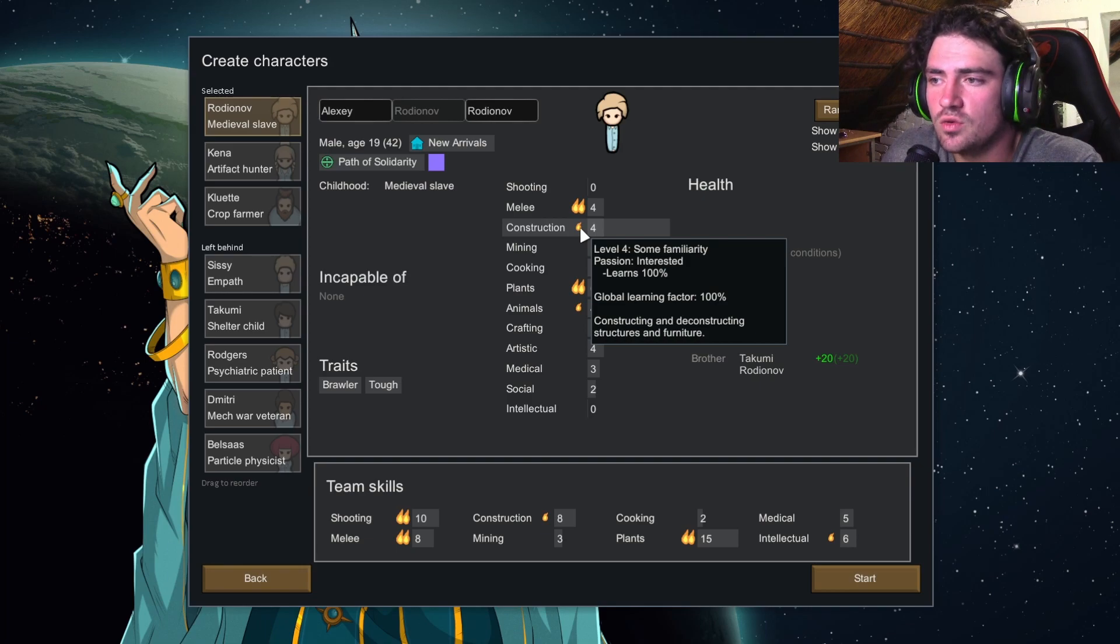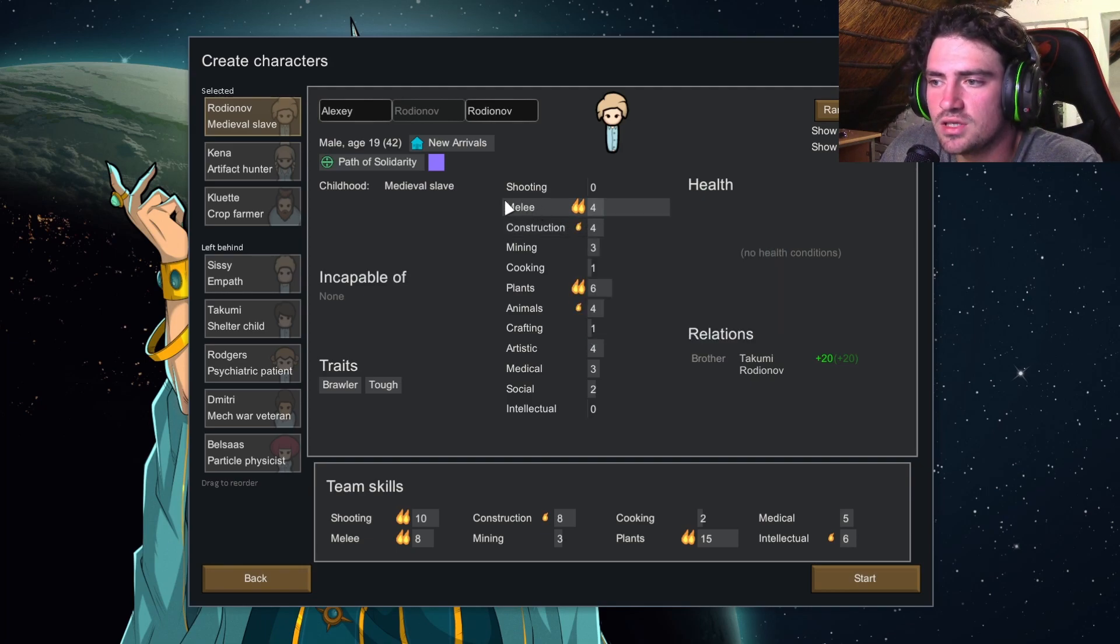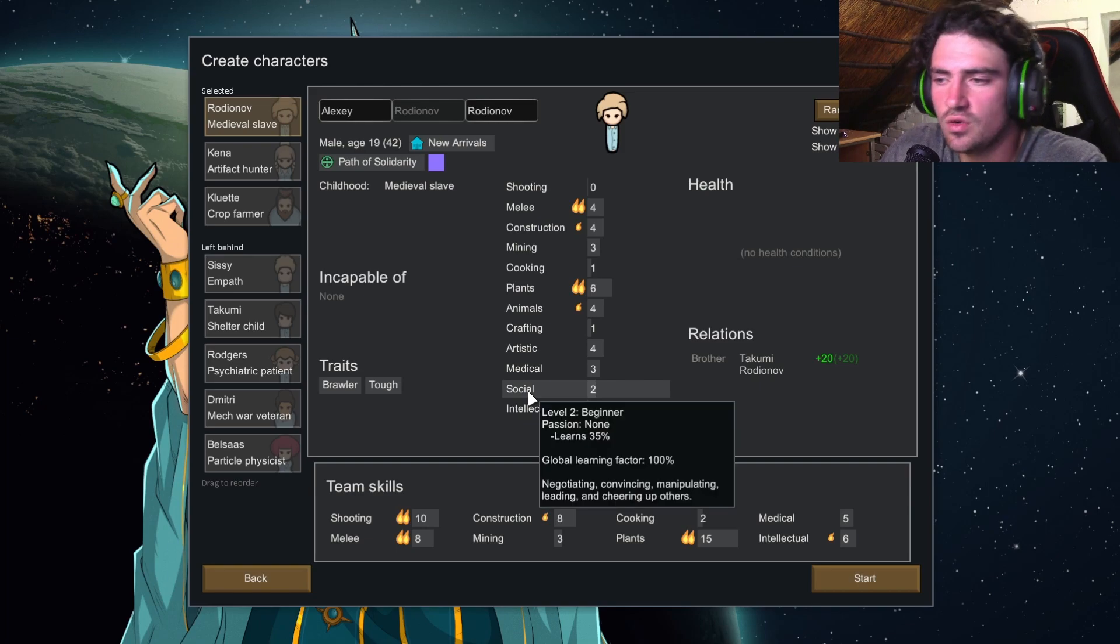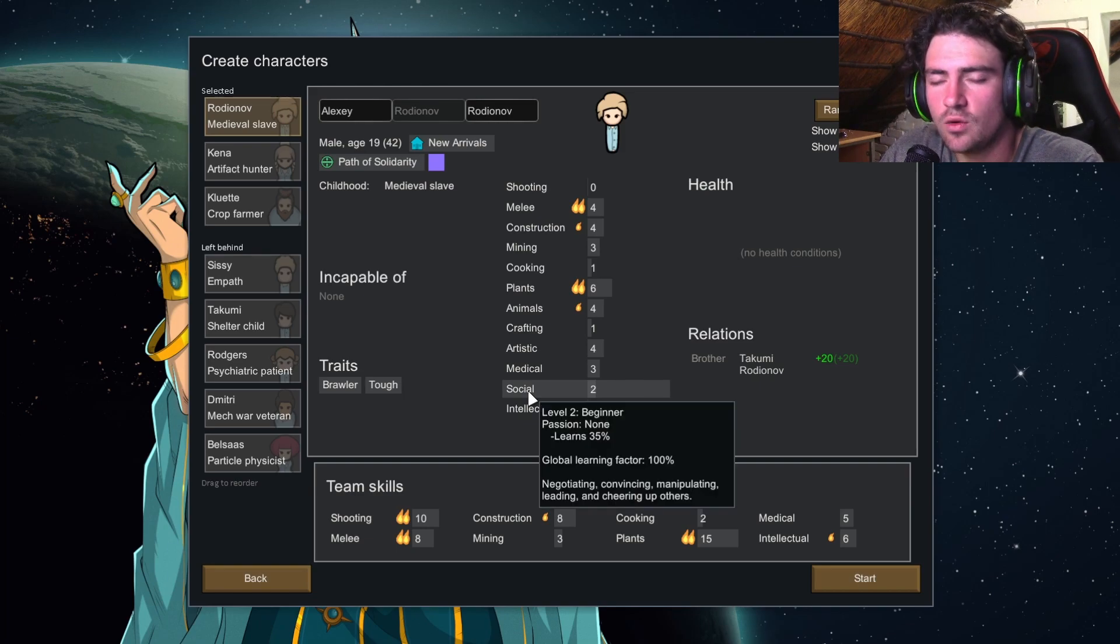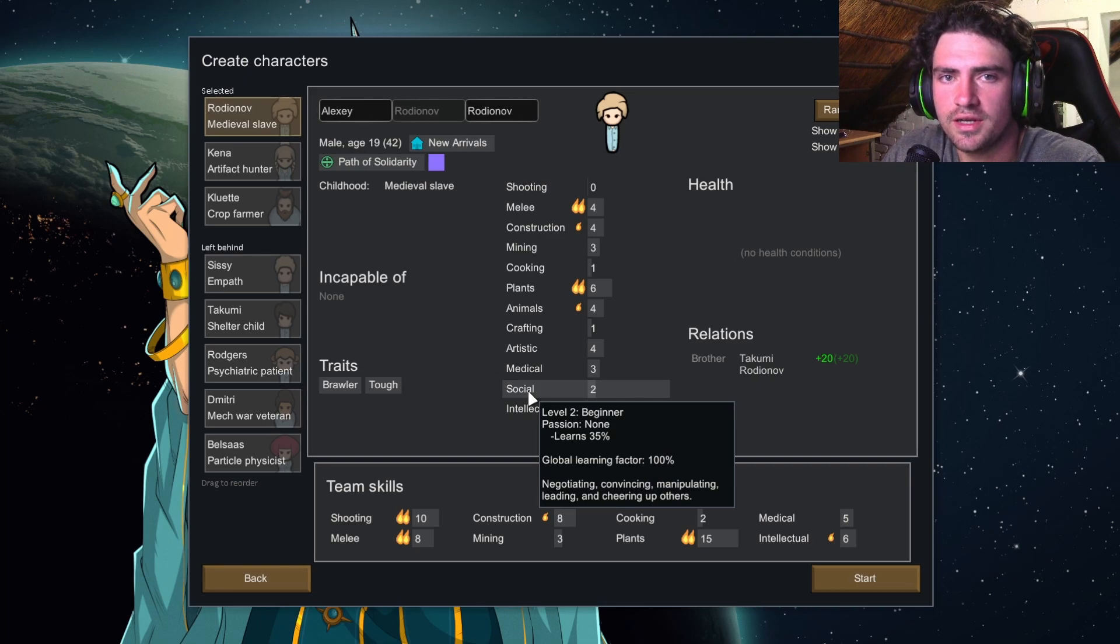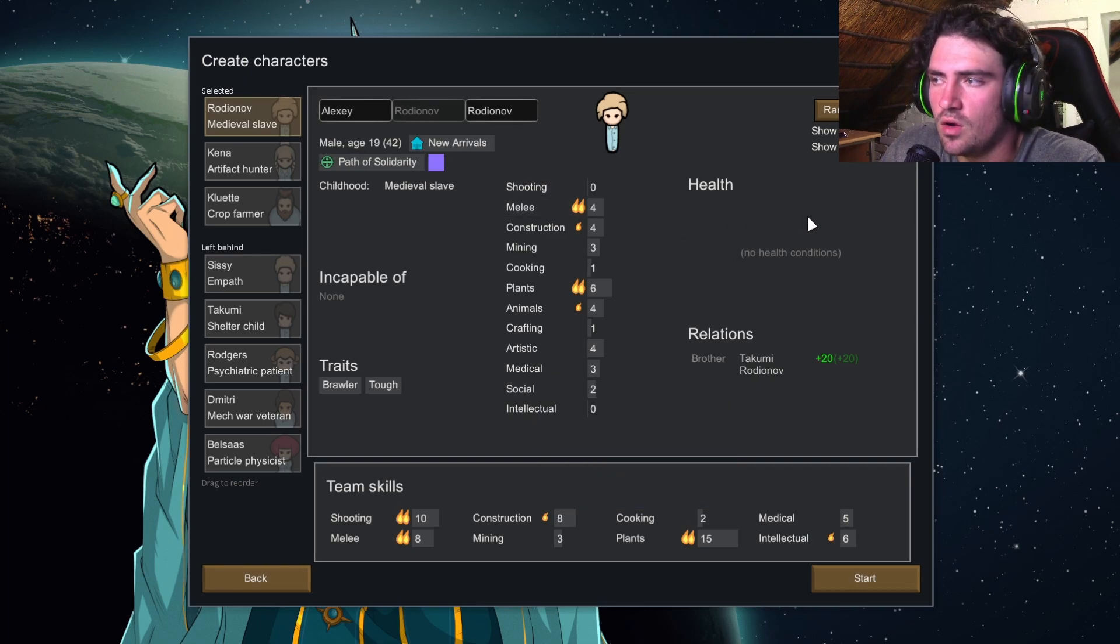Having a passion in construction and social. Your first colonist is going to be the one that builds everything and also recruits the new colonists.